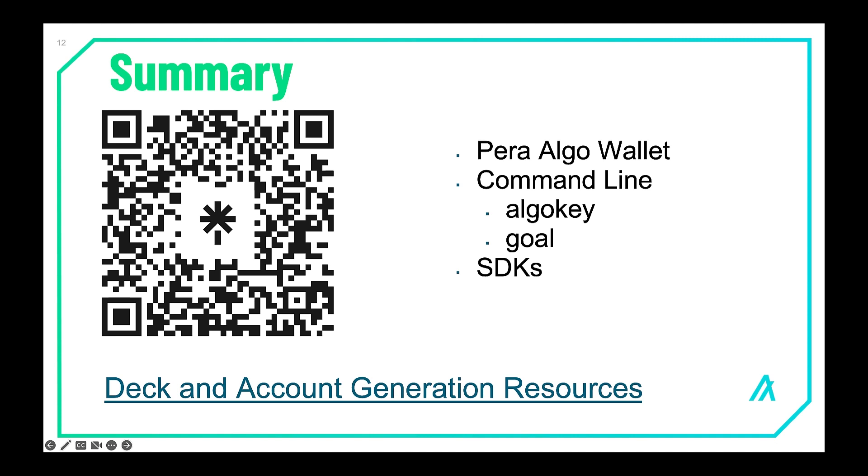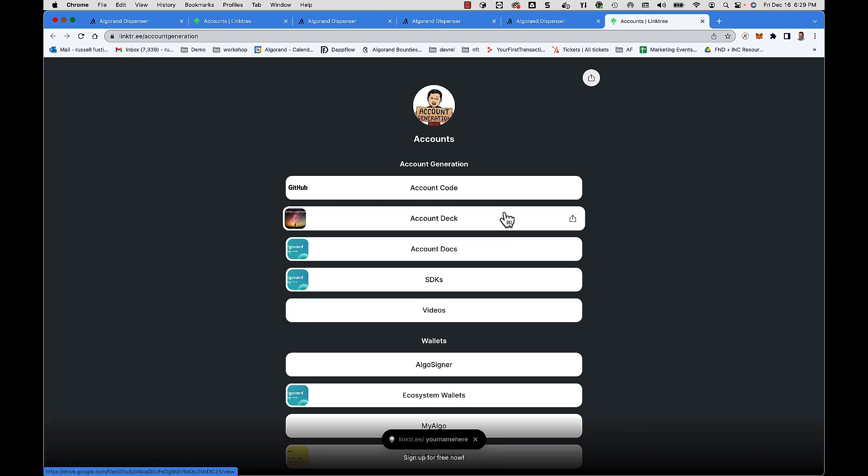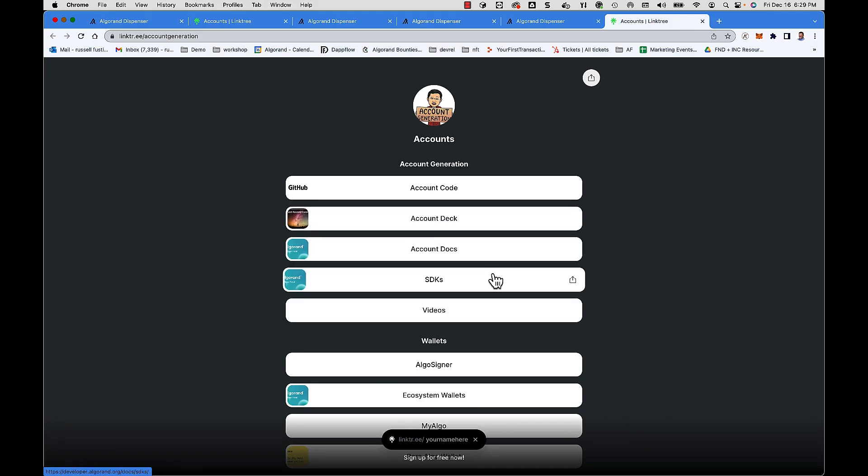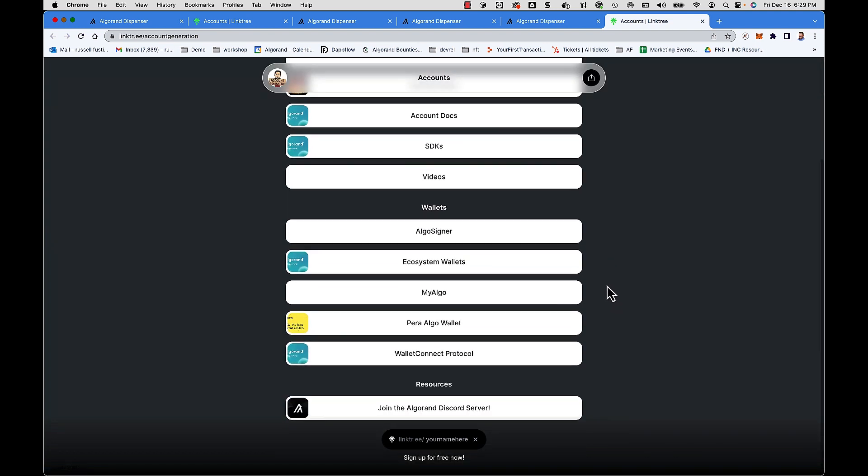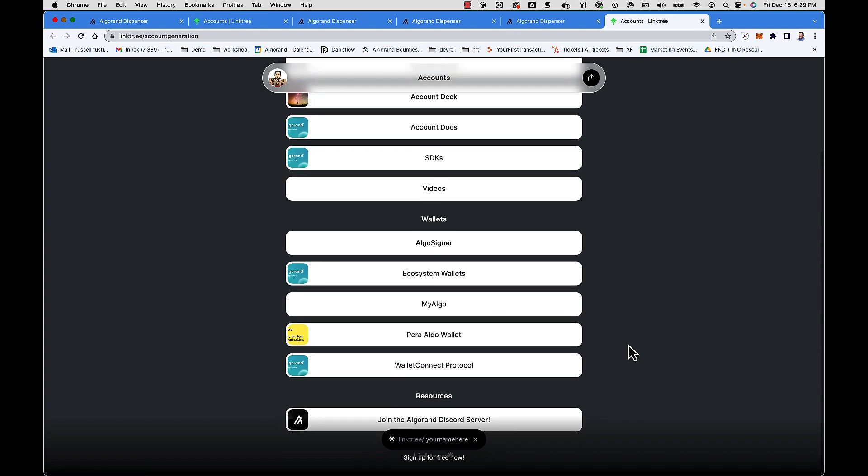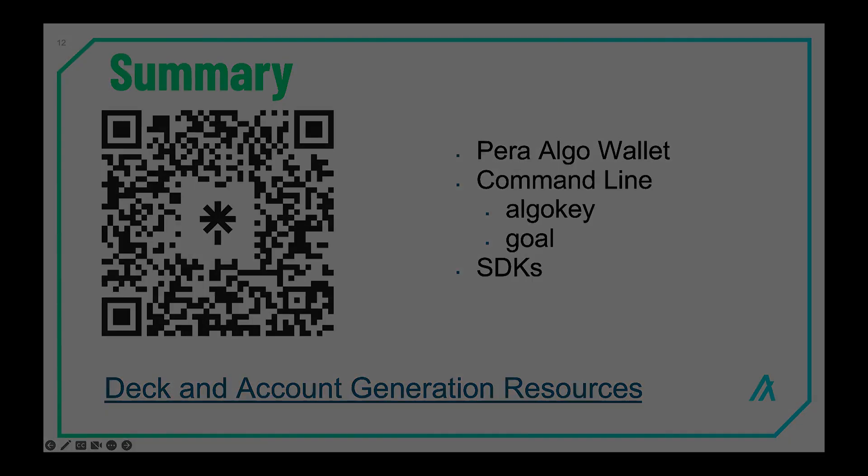There's also a link here at the bottom for the deck and account generation resources. So that has the code, the deck, the docs, the SDKs, links to videos, as well as links to all the wallets and also to join the Discord server if you haven't yet. That'll do it. Thank you very much for watching.